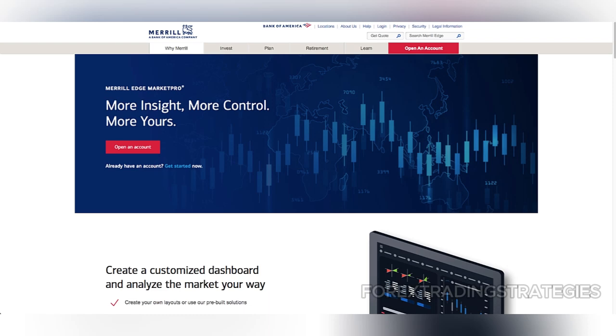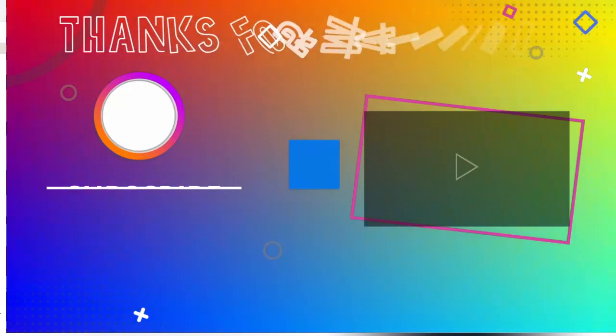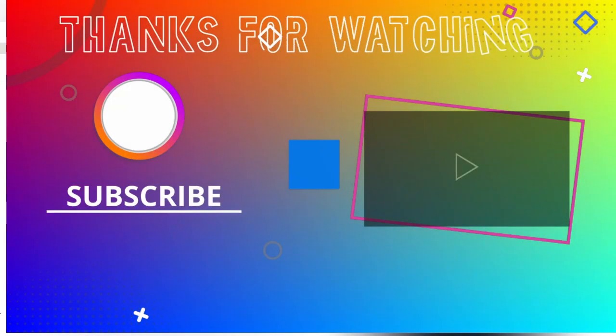Nonetheless, for self-directed investors and Bank of America users looking for a robust platform with competitive pricing, Market Pro remains an excellent choice.